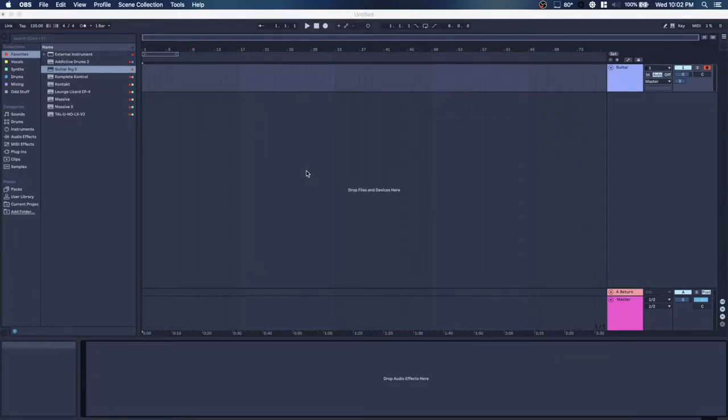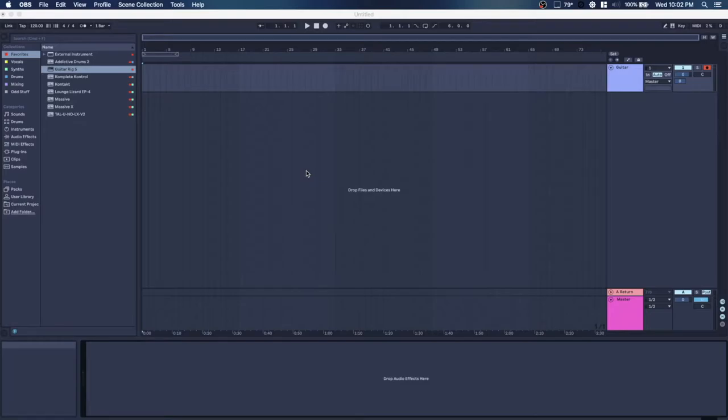I've been using Guitar Rig 5 for about four years and though I have some MIDI devices, controllers, I still find myself changing the parameters mostly in the VST in post.